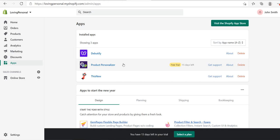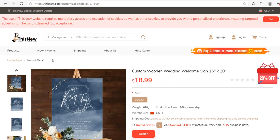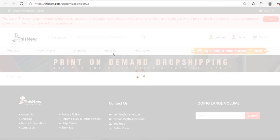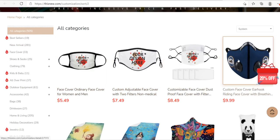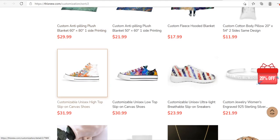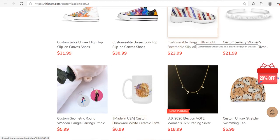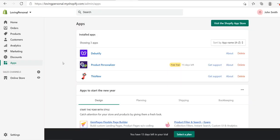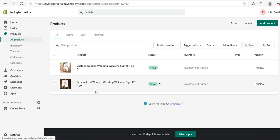Once the app is added, the first thing you'll want to do is import some products from a print-on-demand provider. I'm using 'This New' — they're a really good provider with lots of unique products, which is where I got this custom wedding sign from. You can go to all categories and see loads of different products you could import and add personalization to. It doesn't have to be from This New — it could be any print-on-demand provider.